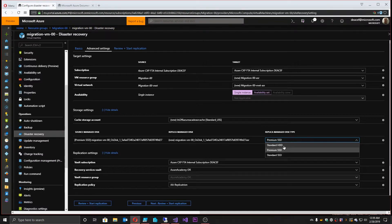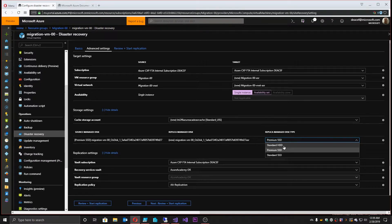The other two big factors people usually call out when talking about DR are the RTO and the RPO. The RTO is the recovery time objective — how fast do we want to be up and running? And the recovery point objective is what point in time we're restoring to, or how much data we can afford to lose when we go into this DR event.